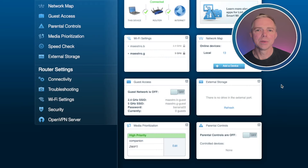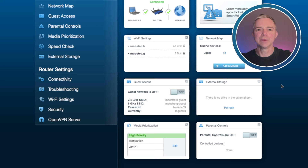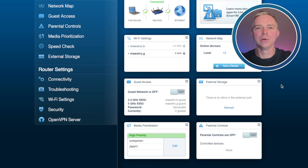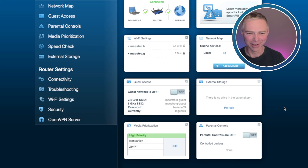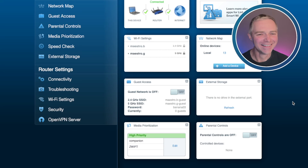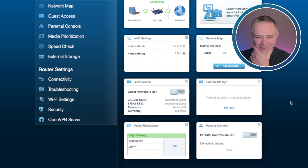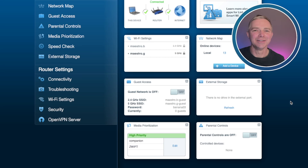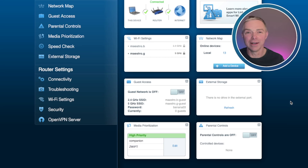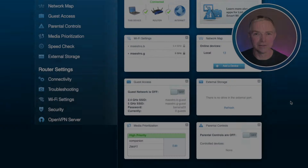Now for a super, super stable connection, you need to do this in all your neighbors' houses as well. So just have a party, get everyone around and tell them all to turn off 2.4. Good luck with that. All right, let's jump over to the phone and show you some tips, some changes you can make there to optimize the Wi-Fi network and the Bluetooth connection.